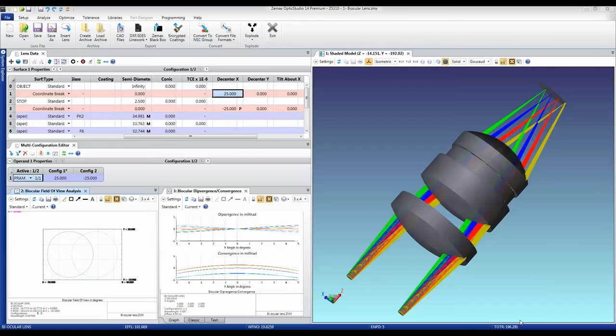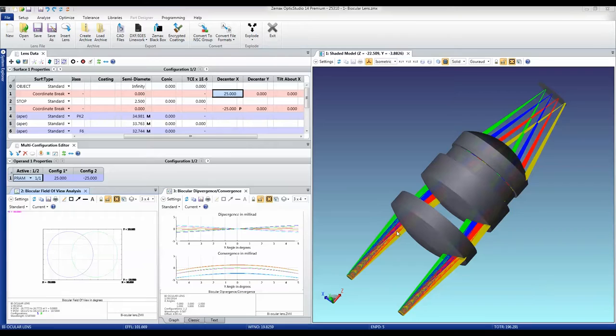This example shows a biocular lens, the most common example of which is a heads-up display. In this example, we have an optical system with an exit pupil